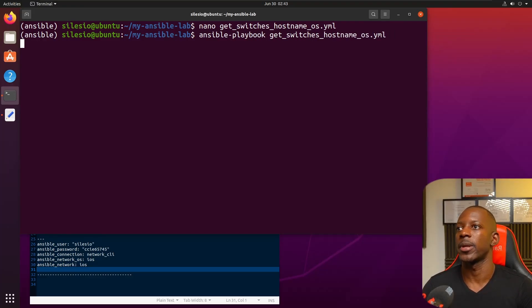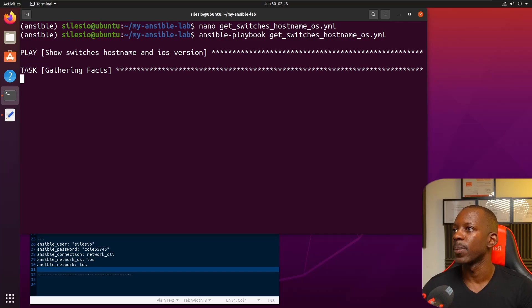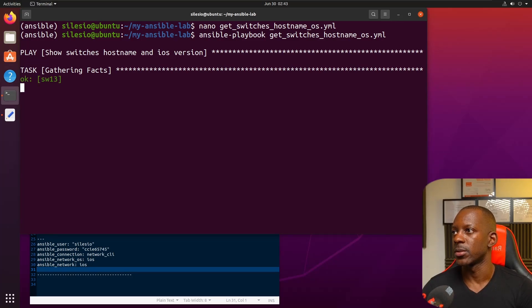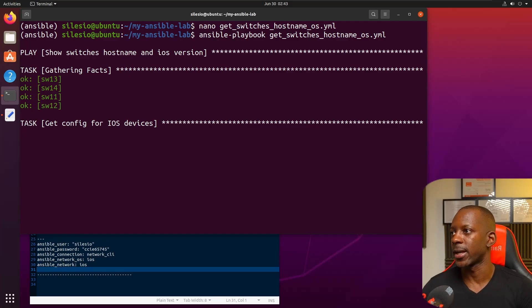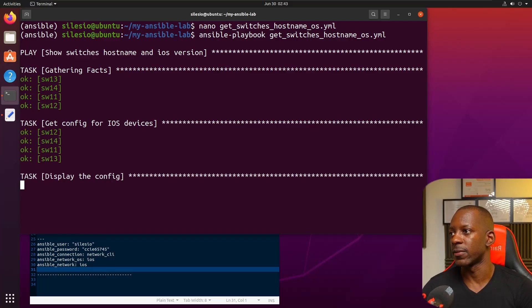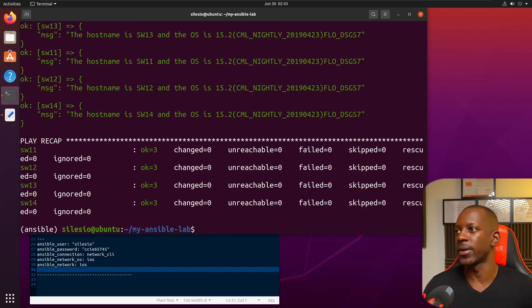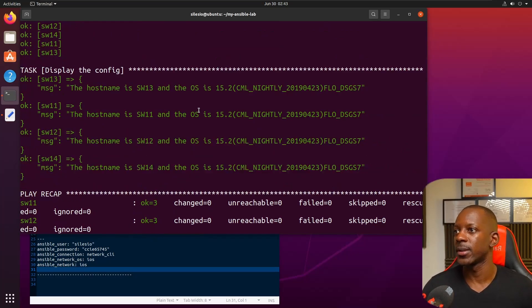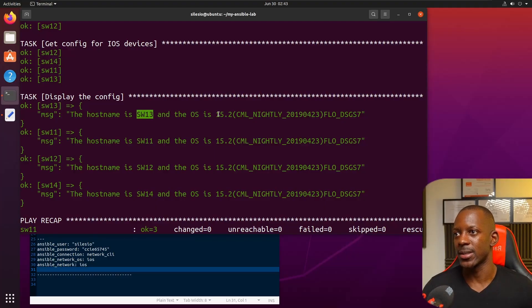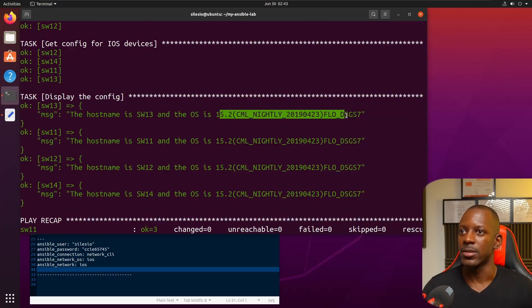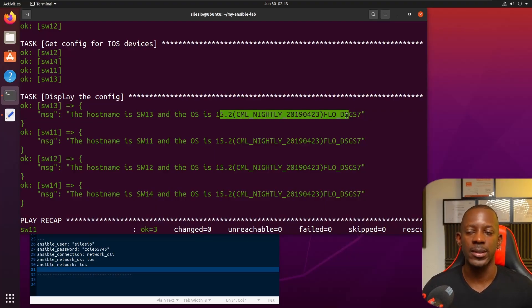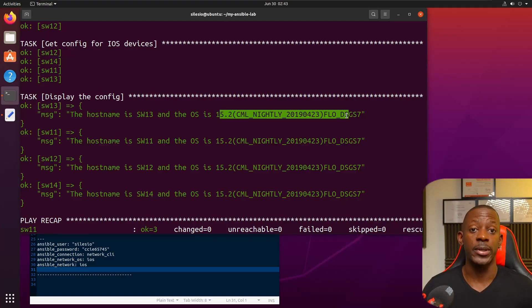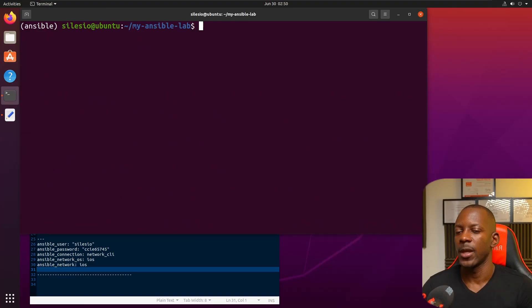Test gathering facts. It's going to run one task at a time. Get config for iOS device. That's it. The hostname is displaying the hostname and the OS is this version. Simple as that - I was able to log on to four switches and return this message.